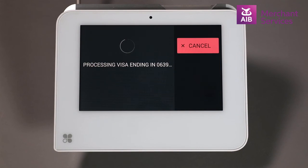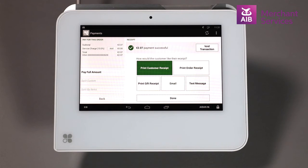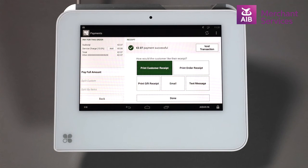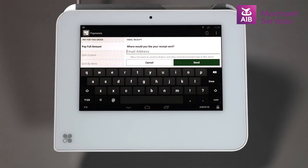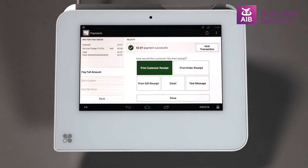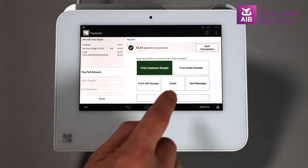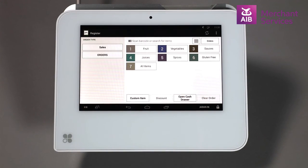Once all of this information has been submitted correctly, the transaction will begin to process and authorise. As the customer is not present, the option to email the customer the receipt can be chosen from the screen. You can then choose Done and return to the main home screen. Have a great day.